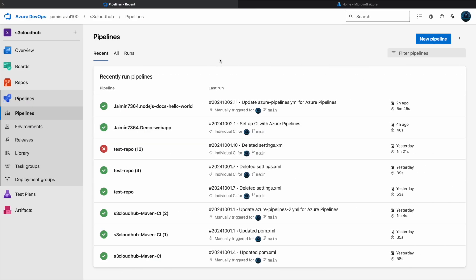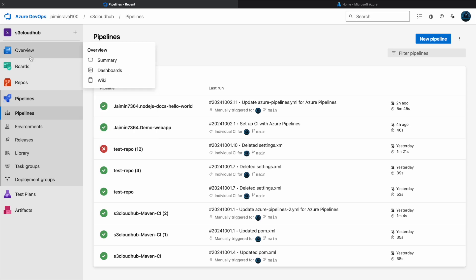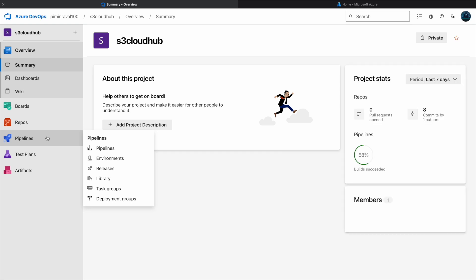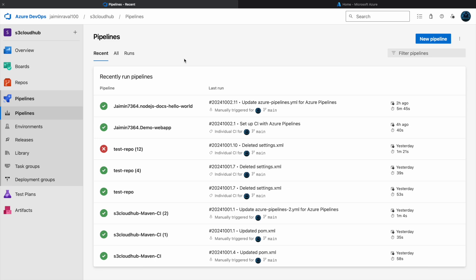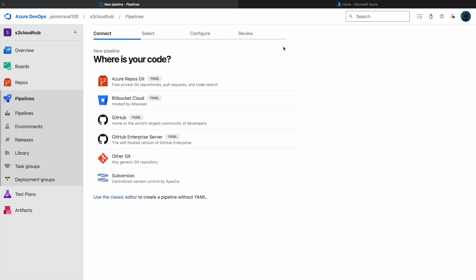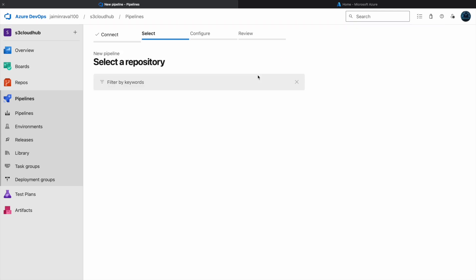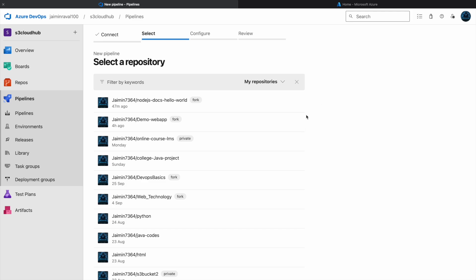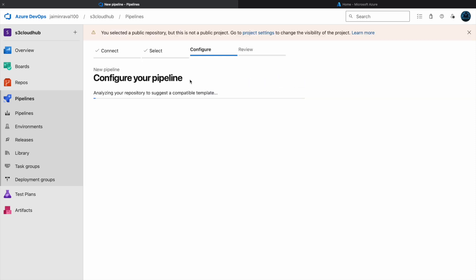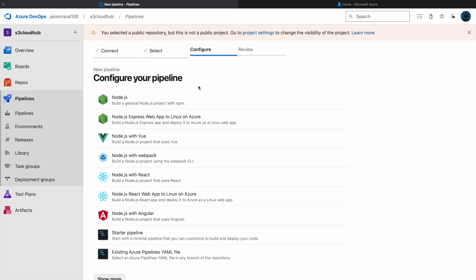Here you can see my Azure DevOps project which is S3 Cloud App. First we will go to the pipeline to build our CI/CD pipeline, publish our artifacts, and create a release pipeline. Just click on 'New Pipeline'. Here we will select our resource code from GitHub, and now we will select the repository. My repository name is 'Node.js Docs Hello World', so I am selecting that repository.